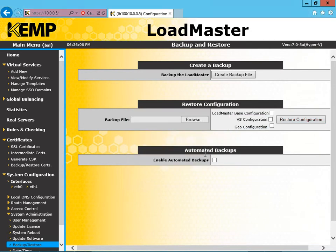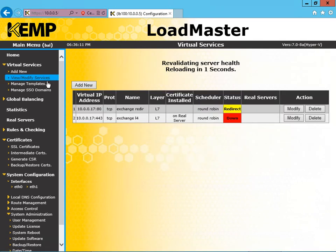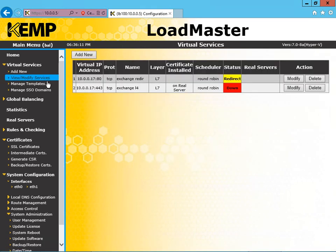And let's confirm this. We'll go up to Virtual Services under View/Modify Services and look at that, everything is back as it should be.